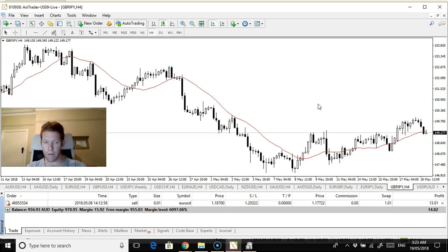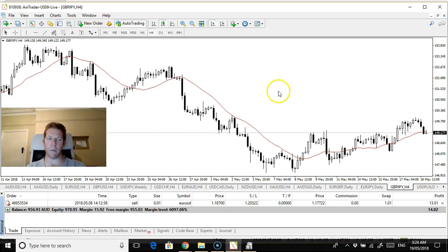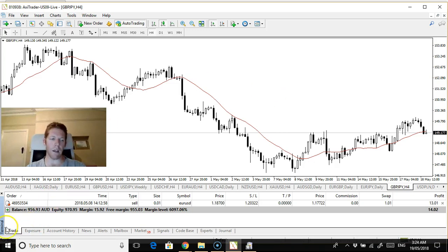Euro US dollar is still going on the Axie trader account and the Orlando account. I'll be watching the pound US dollar for a potential sell trade and maybe the kiwi. But that's it guys, thanks for watching and bye for now. Happy trading.